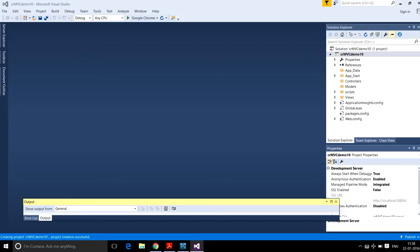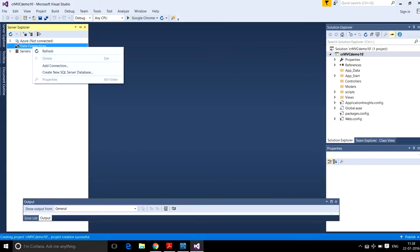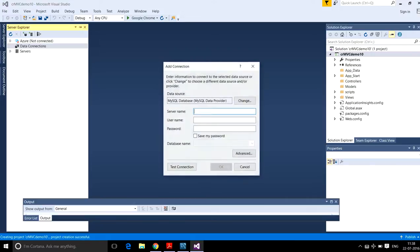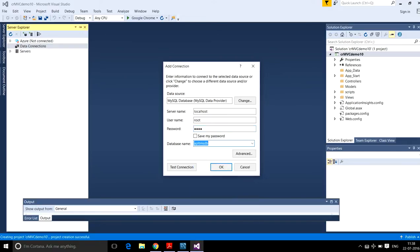Here I have created my project. Now connect my database — add data connection, localhost, username root, password. Now open your database and select the database; I am using apltmsdb. That connection is OK.